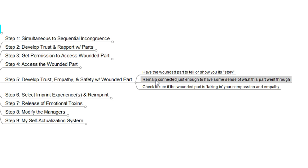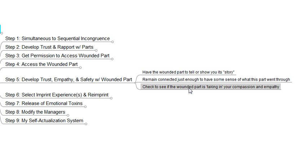The adult ego state or our true self may want to remain connected just enough to have some sense of what this part went through as it tells its story. So we might reconnect for that purpose alone — just to get a sense of what it's feeling and what it's been through — and hopefully that part will see our compassion and empathy and be able to take that in. We want to always monitor and check whether the wounded part is actually taking in the compassion and empathy, because that's a healing experience for the wounded part and a good beginning to the healing process.